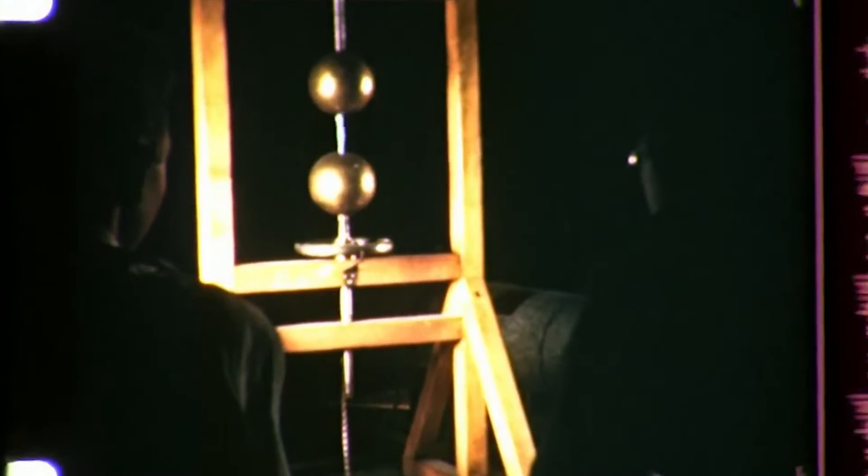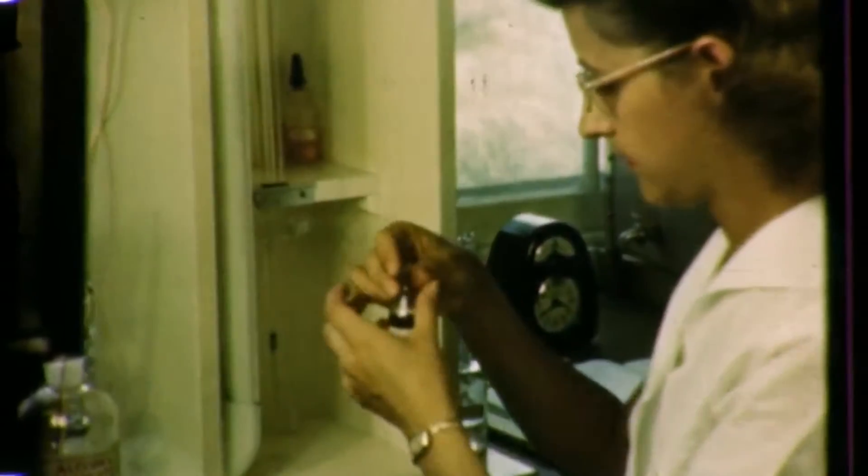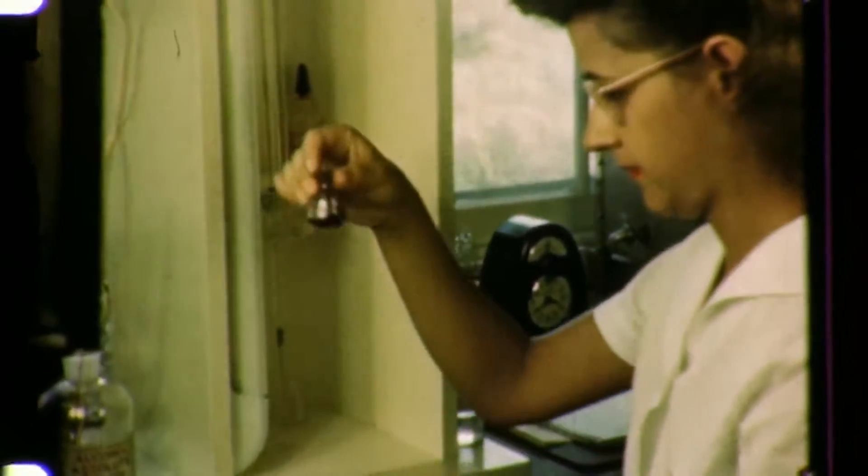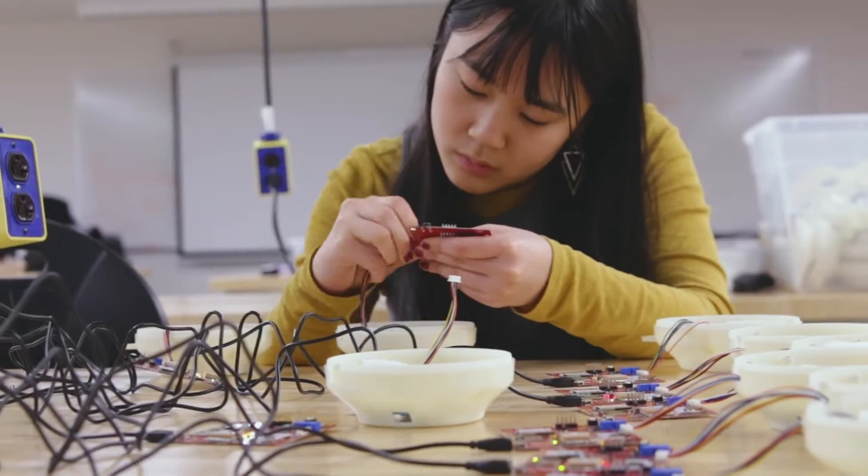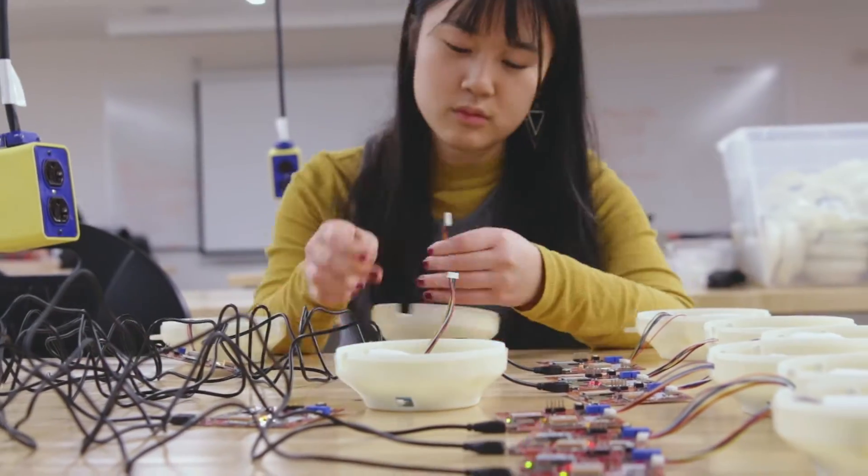And while these departments date back to the 1890s, there's nothing old-fashioned about the learning environment or leading-edge research.